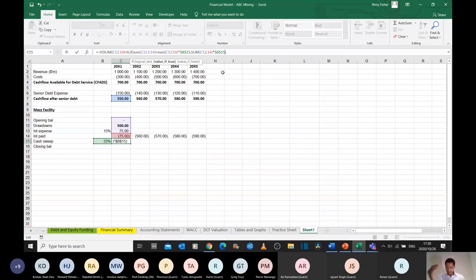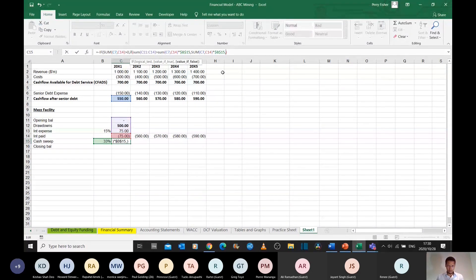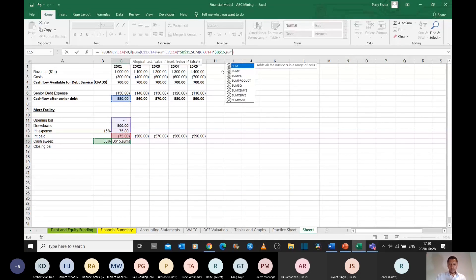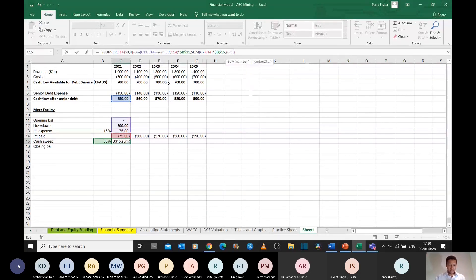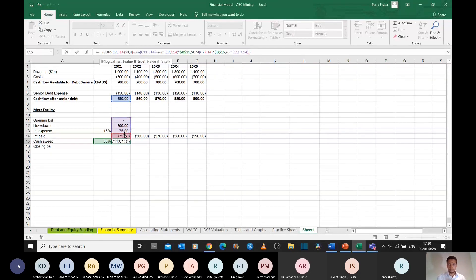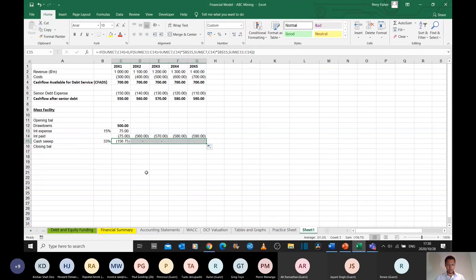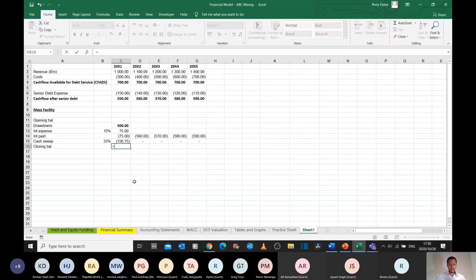However, if the amount I owe is less than that, in other words, if this if statement is false, I'm only going to sweep the amount that I owe, or the amount that is owed to me if I'm the lender, and the amount that is owed to me is just simply opening balance, drawdown, interest expense, and the actual interest paid. And that is the if statement that explains my cash sweep. I'll just drag that across.